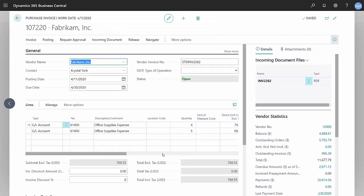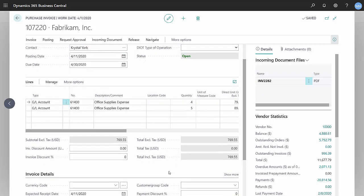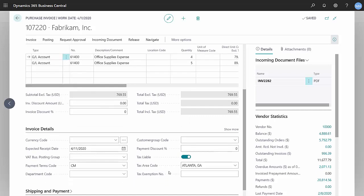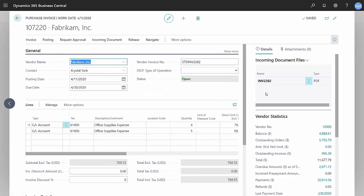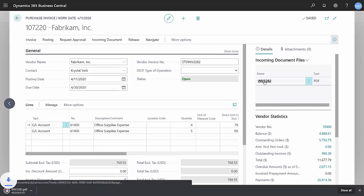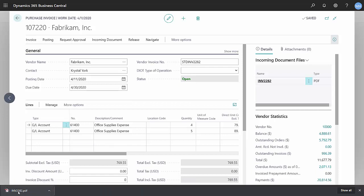So the OCR functionality correctly read the lines of the invoice. You can see those here. It selected the correct vendor. All the other information is correct. And the image is automatically attached to the new invoice. Click on that. See the original invoice here.